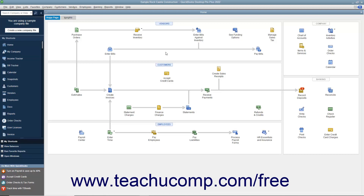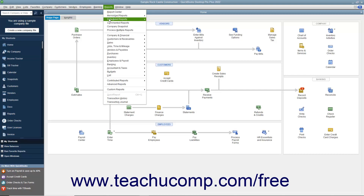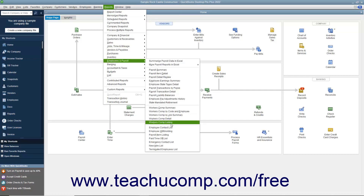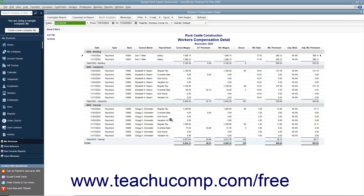When it comes time to pay the workers' compensation premiums, you can first run a workers' compensation report by selecting Reports > Employees and Payroll > Workers' Comp Detail from the menu bar. You can verify the amount to pay and where it came from by using this report. Since workers' compensation is tracked as a payroll liability, you can pay the premium using the Pay Liabilities window to create the liability check.